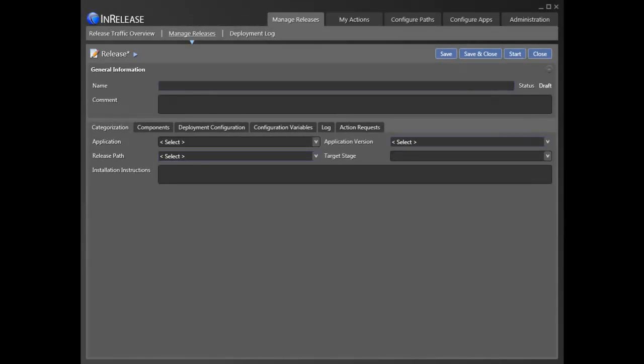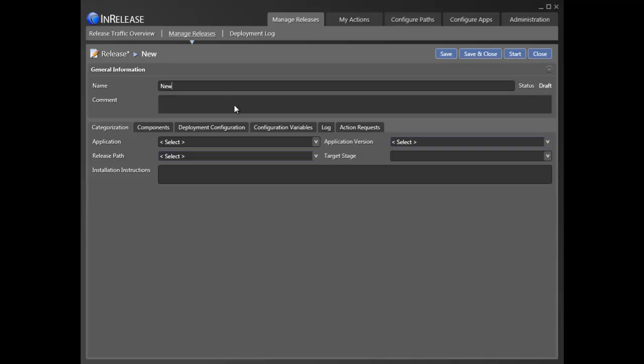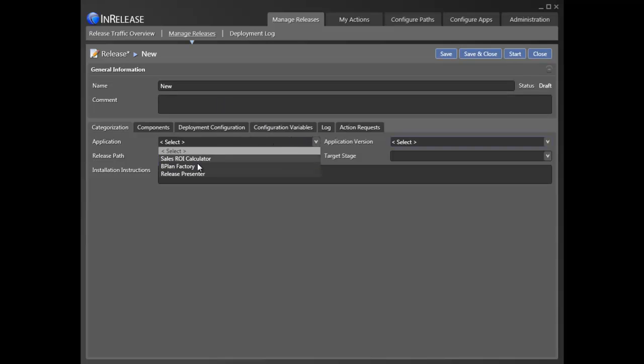Now that we have defined release paths and their components, creating one or more releases is straightforward and easy. To do so in InRelease, we simply identify the application, the version, and the appropriate release path. And you're done!